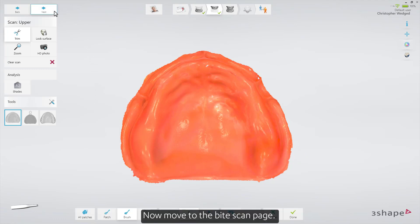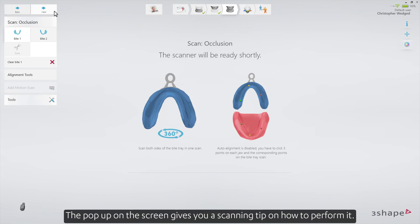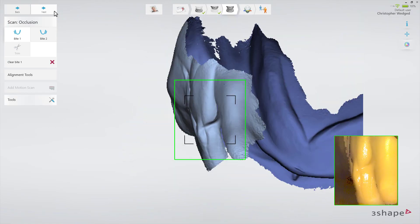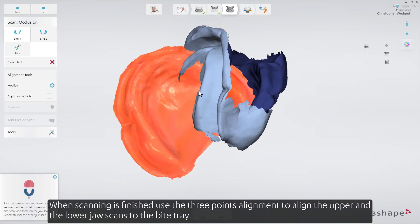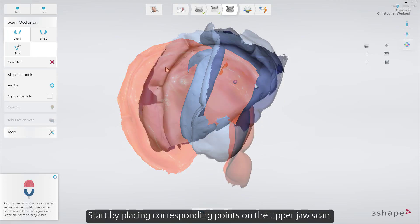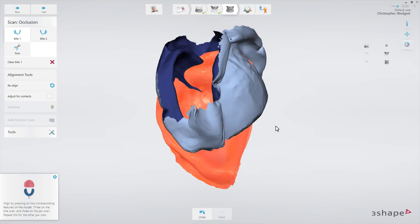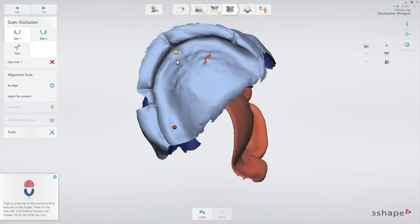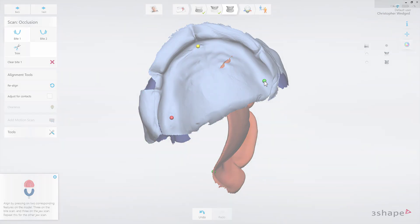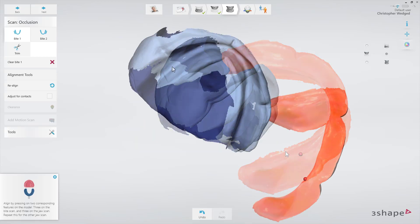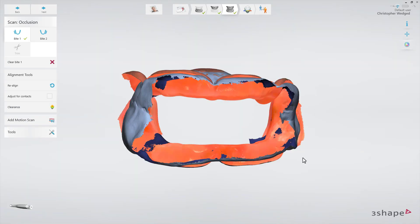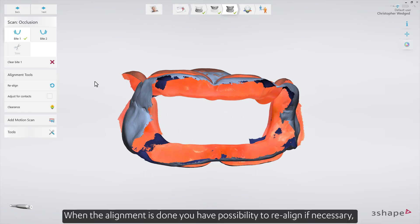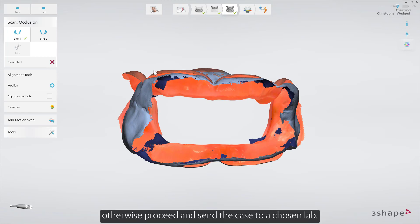Now move to the bite scan page. The pop-up on the screen gives you a scanning tip on how to perform it. Scan both sides of the bite tray. When scanning is finished, use the three-point alignment to align the upper and the lower jaw scans to the bite tray. Start by placing corresponding points on the upper jaw scan and the upper jaw side of the bite tray. When aligned, perform the same for the lower jaw scan. When the alignment is done, you have the possibility to realign if necessary. Otherwise, proceed and send the case to the chosen lab.